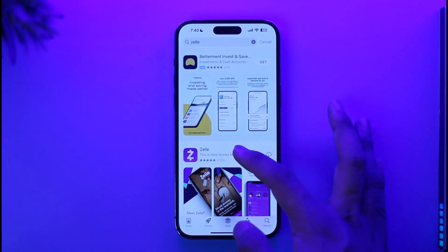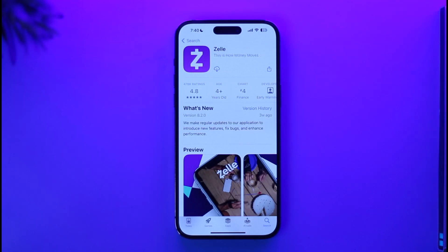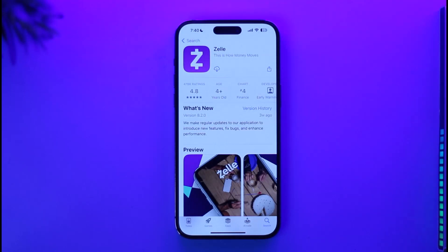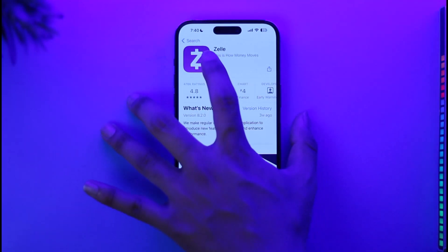You're going to be able to see the Zelle application at the top of the list. If you're downloading it for the first time on your iPhone, you'll most likely find the 'Get' button. If you're downloading it for the second or third time, you'll find the cloud-like arrow icon — tap on it.